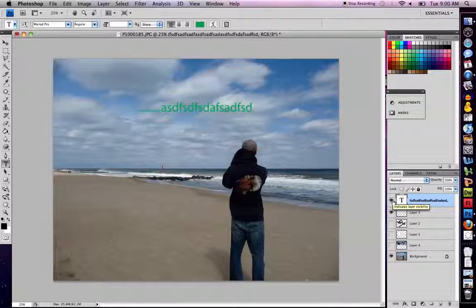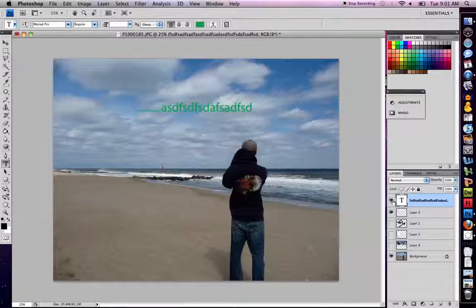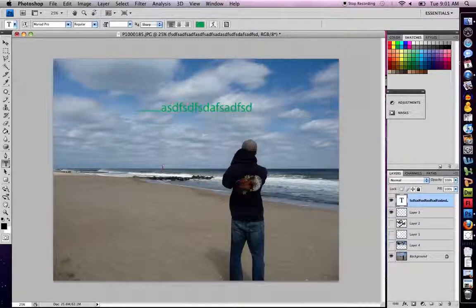And that's simply how you use layers in Photoshop. Very easy to use, great tool. Once you start using them, you won't imagine how you edited images without layers. And that's it.